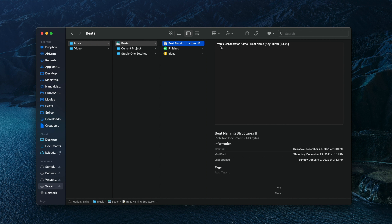Moving on to my Beats folder, you're going to find three items. The first is simply a text file that reminds me how I like to name my beats. The naming structure is: my name, X, then collaborator name if there is one, dash, the beat name, and then in parentheses the key, underscore, BPM, and then in brackets the date I made the beat. Below that text file, we have two more folders — one for finished beats and then one for ideas.